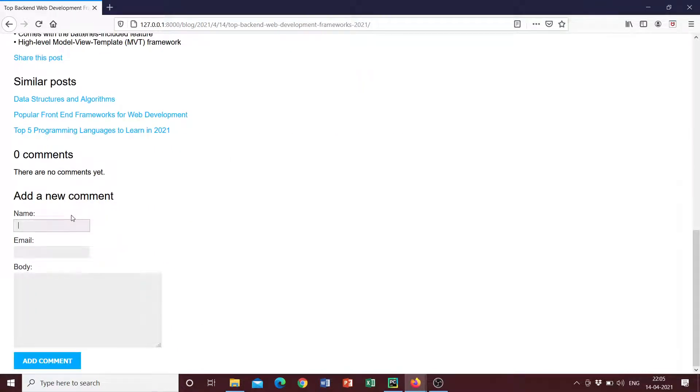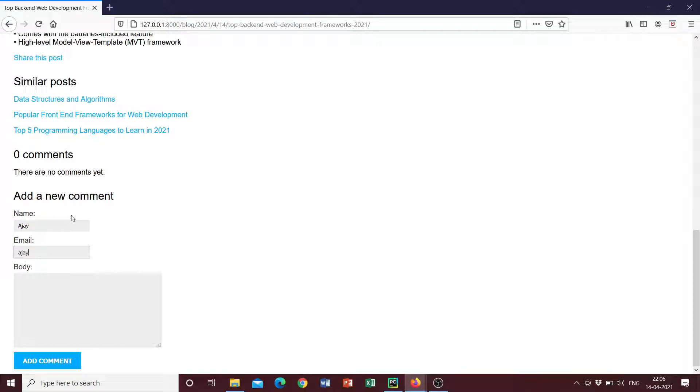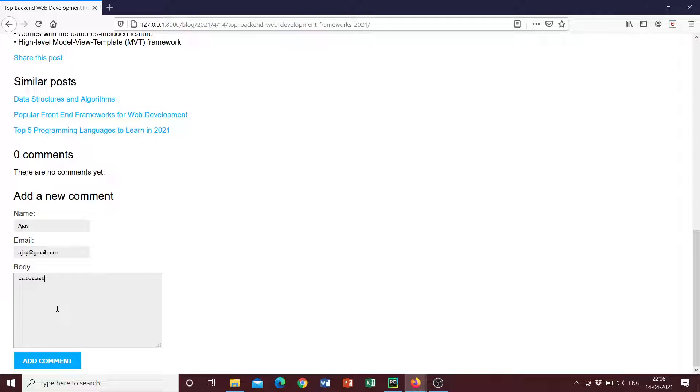We can just put any name, for example, Ajay, and we can just write Ajay at gmail.com and the comment could just say informative post. So once we do that, we can click on add comment.